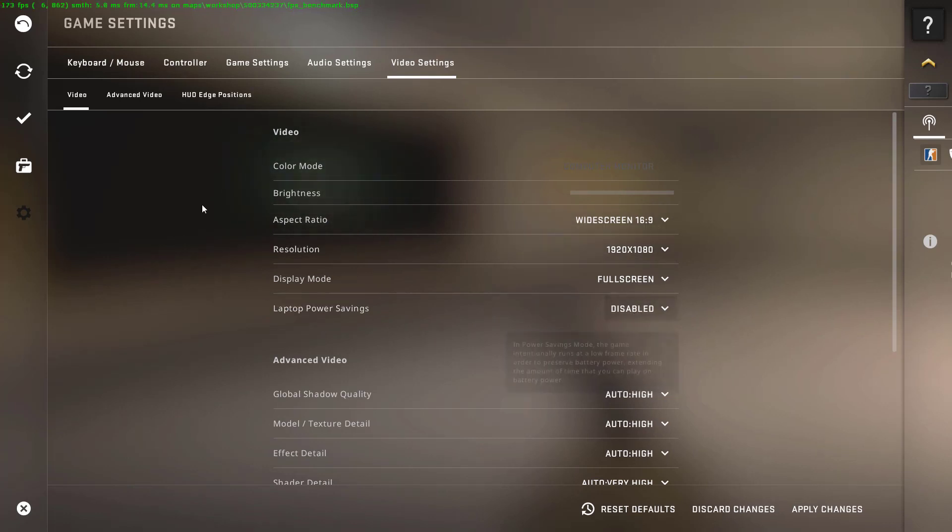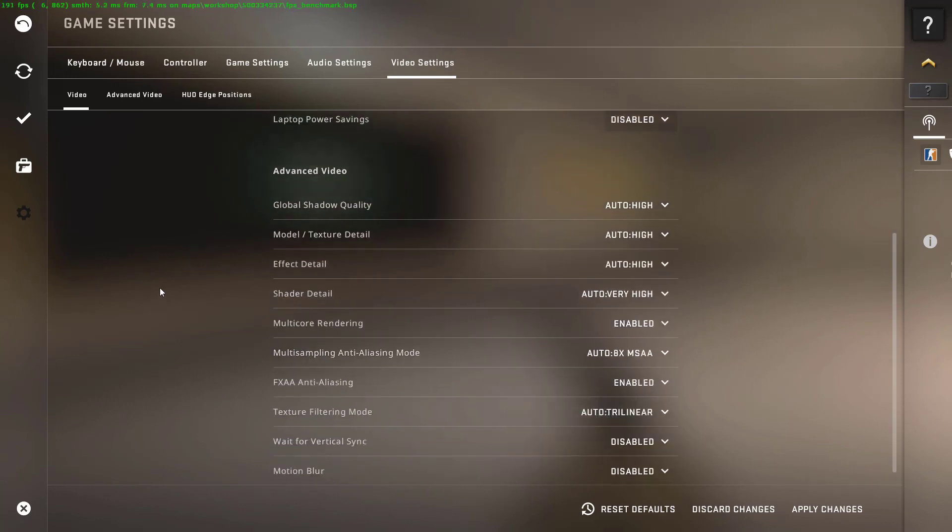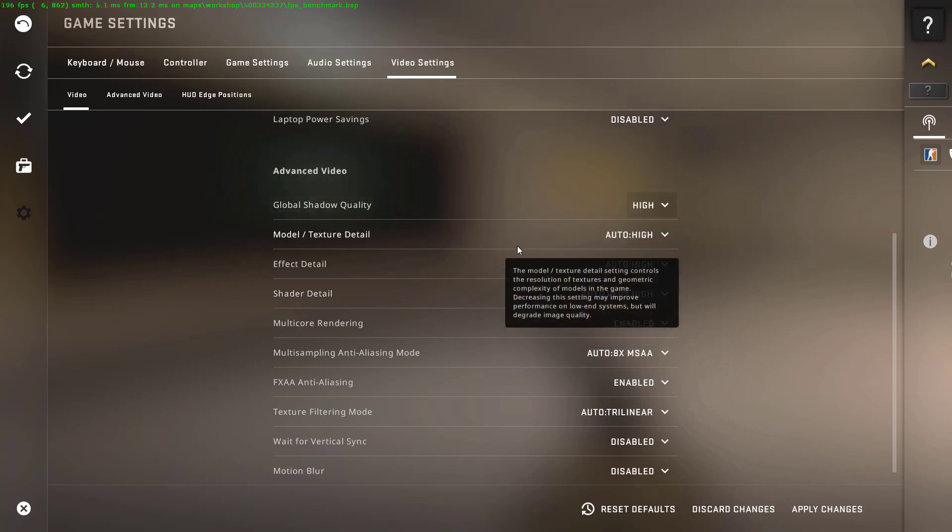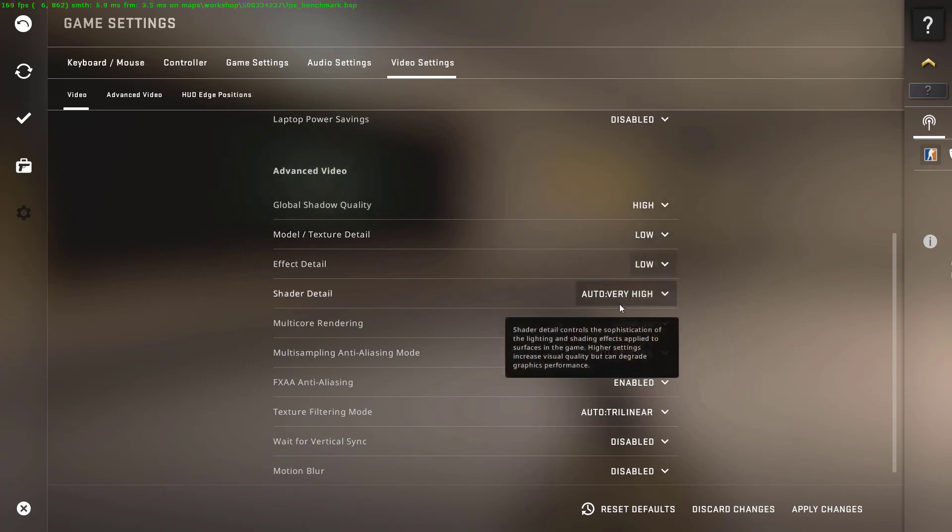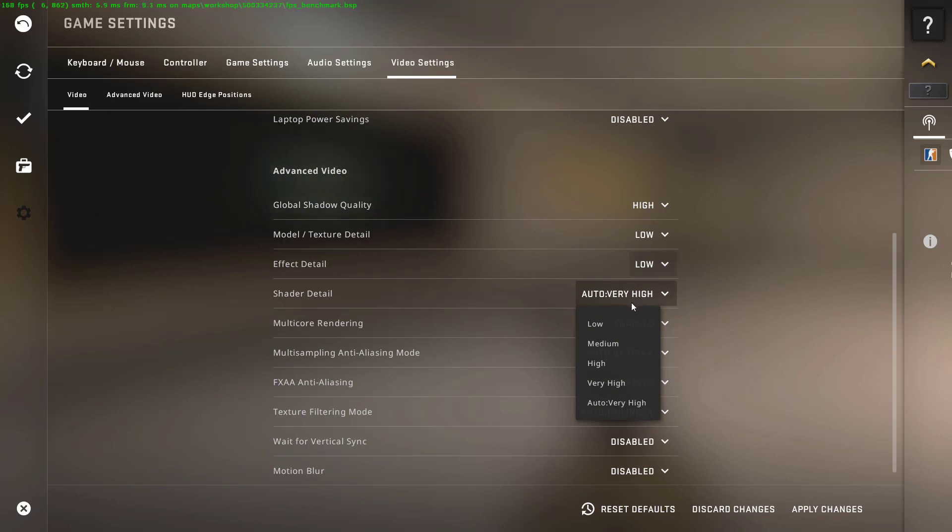After you're done in the video part, you can move on to the Advanced Video part. What you want to do here is set the Global Shadow Quality to High, set the Model Texture Detail to Low, set the Effect Detail to Low, and set the Shader Detail to Low.